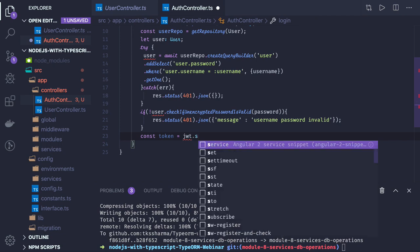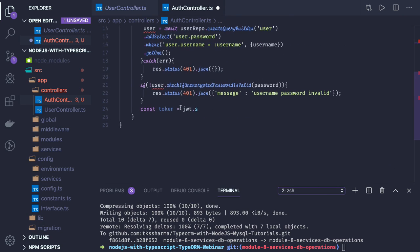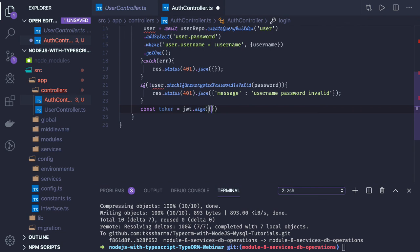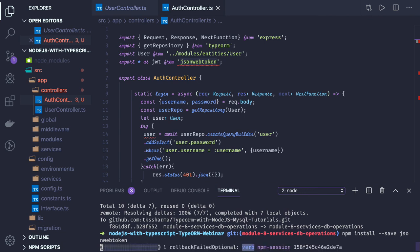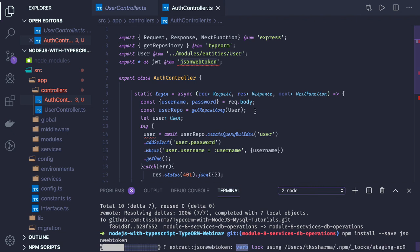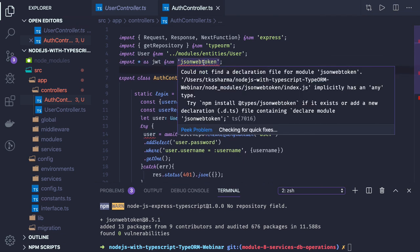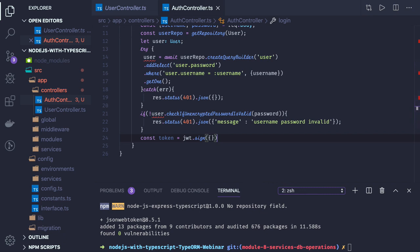Next we call jwt dot sign — we have to import jwt from jsonwebtoken. This method is used to create a token. We pass our payload and secret key. We don't have jsonwebtoken installed yet, so let me install it. Once the user is logged in, we send a token so that for the next request we can check if that token is coming in the request header. We will create a middleware to validate it.